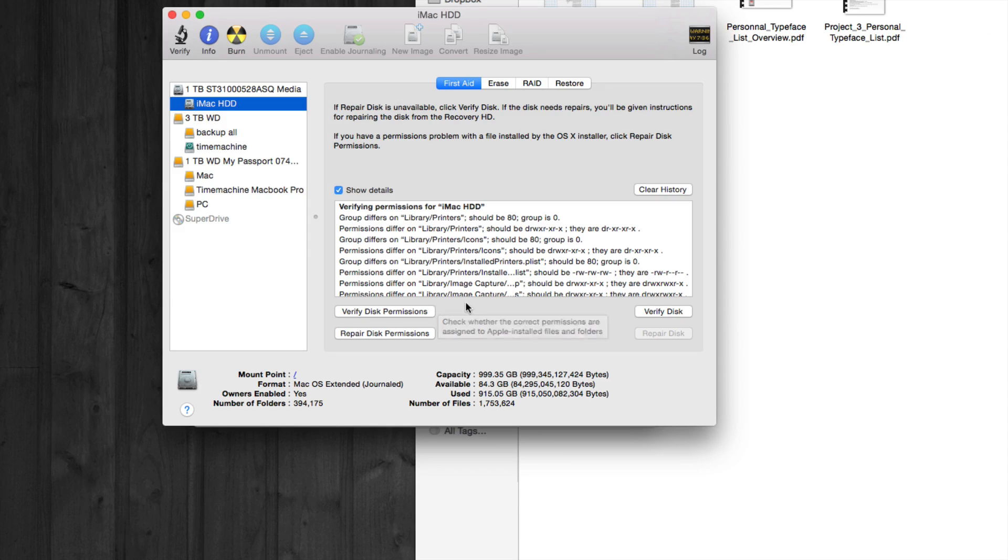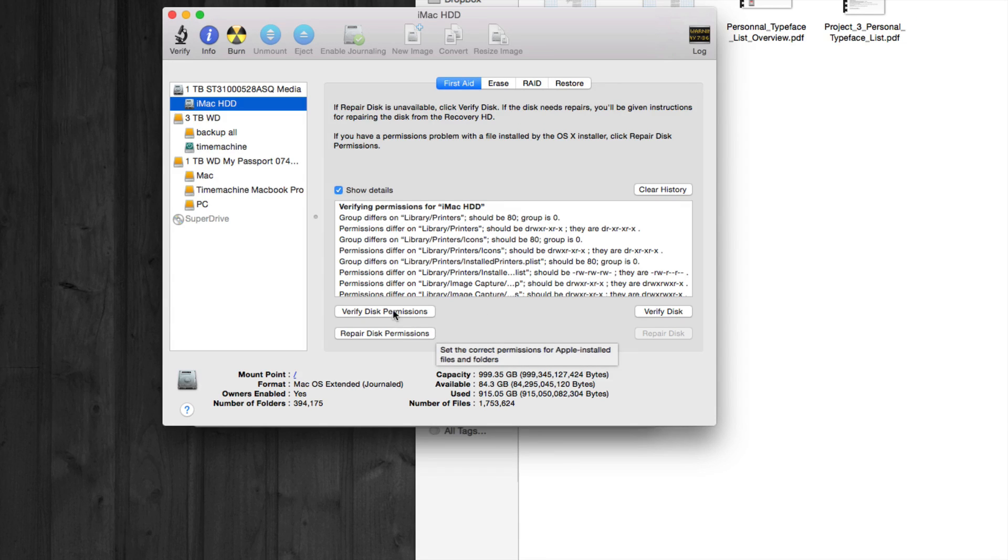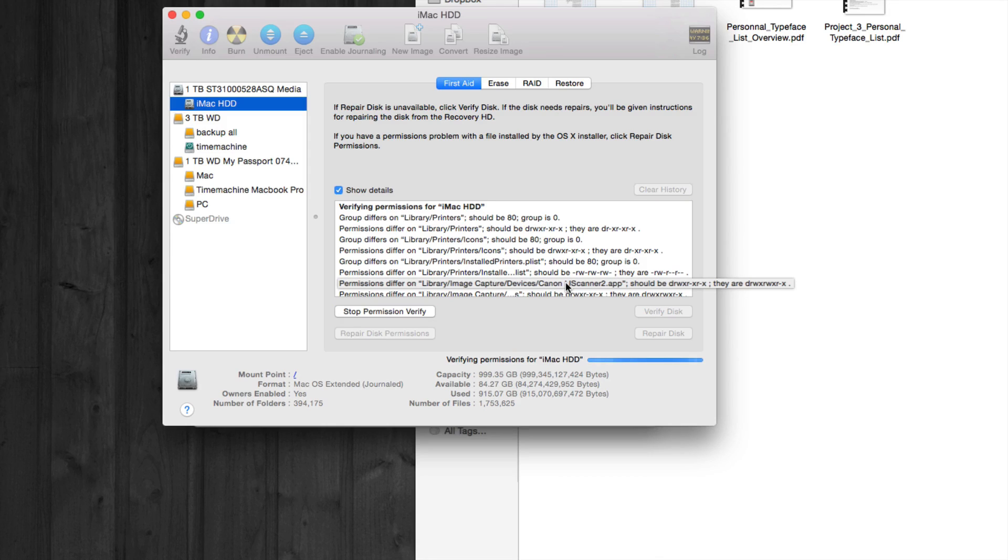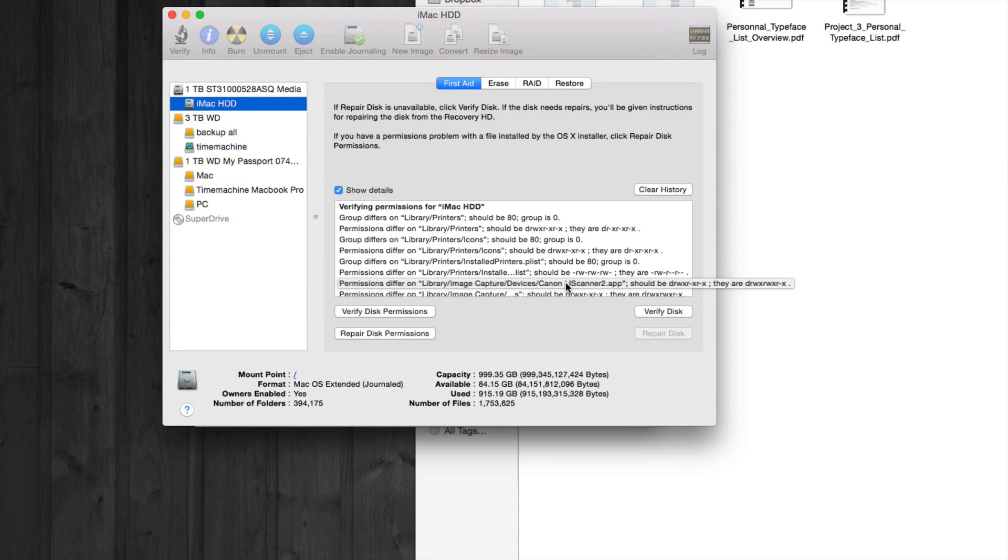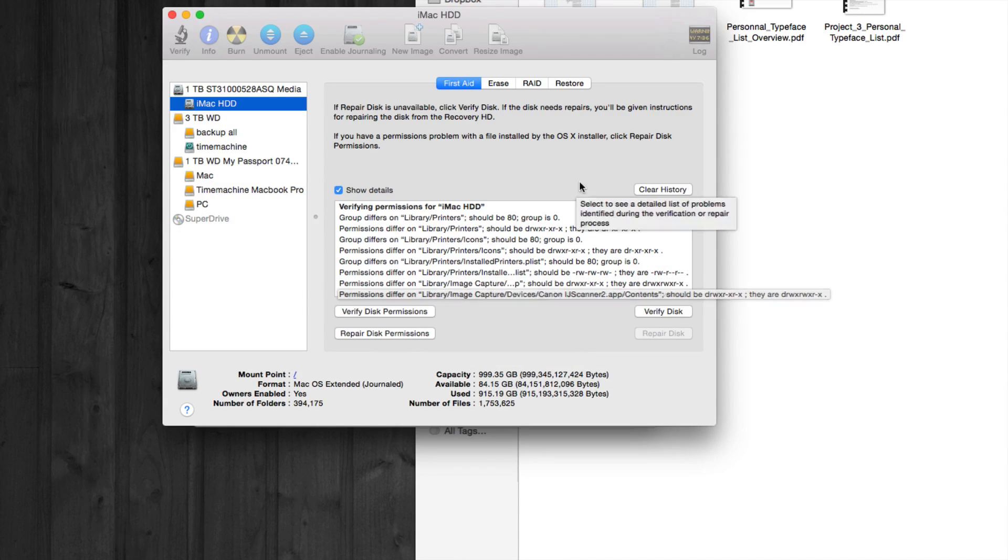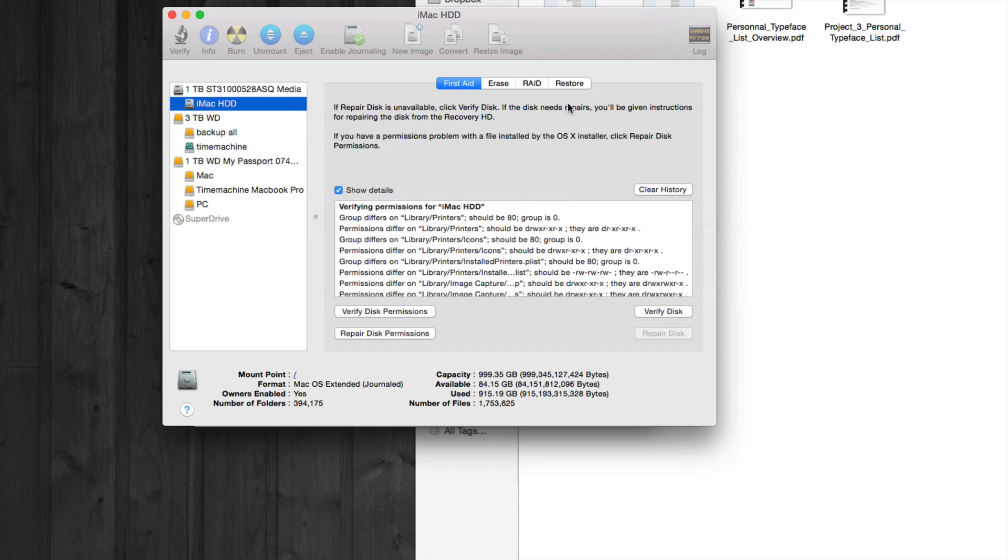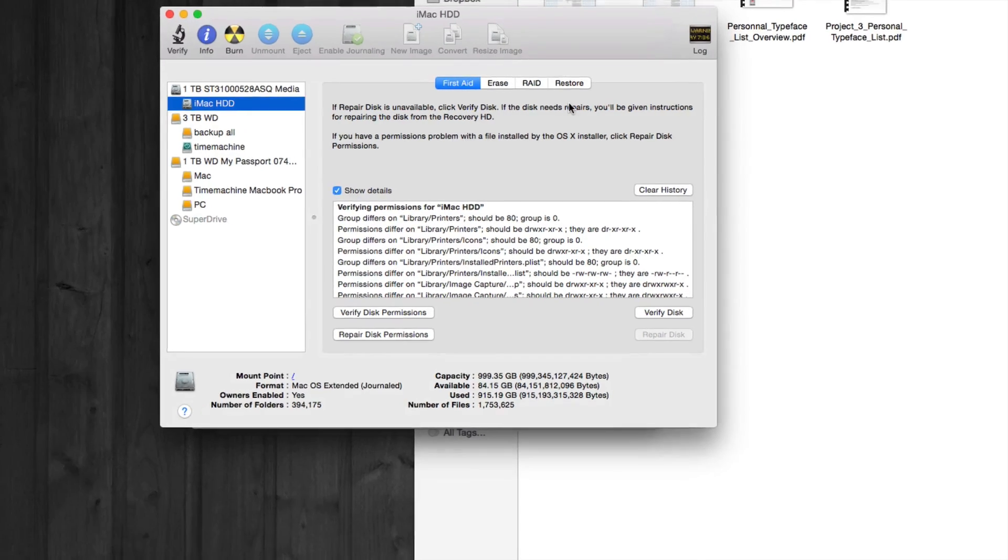Once that is done, we're just going to verify disk permissions again to make sure everything's right and the computer did what it's supposed to do. This time it should run a little bit faster than before. Once this is done, all you guys have to do is restart your Mac just to make everything work again.